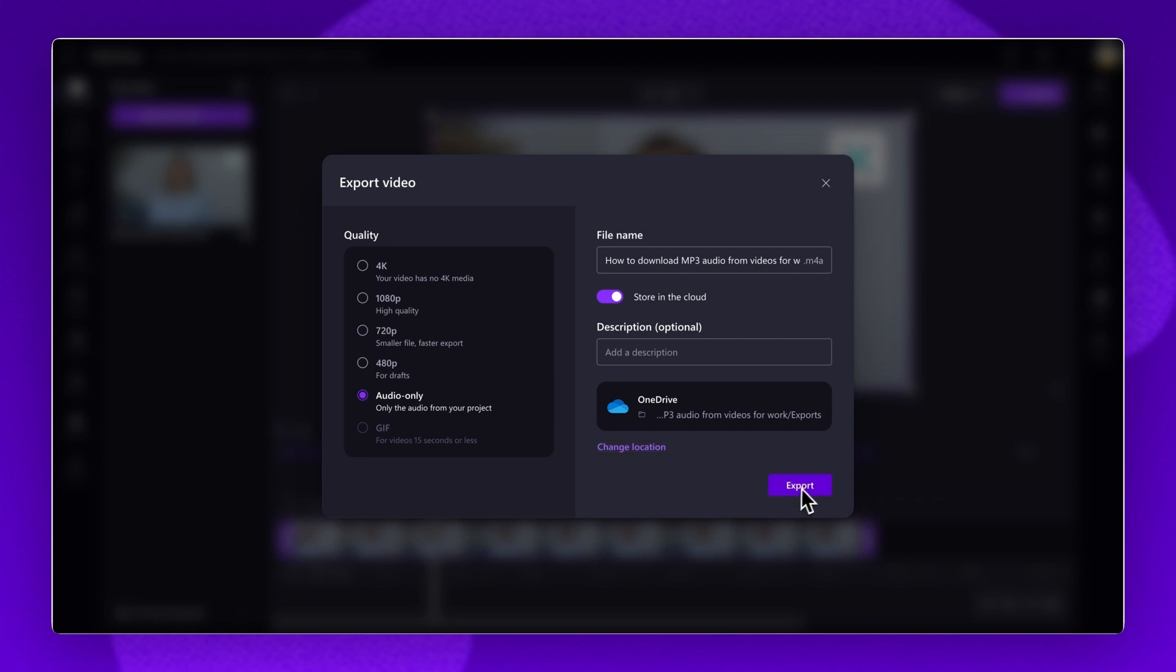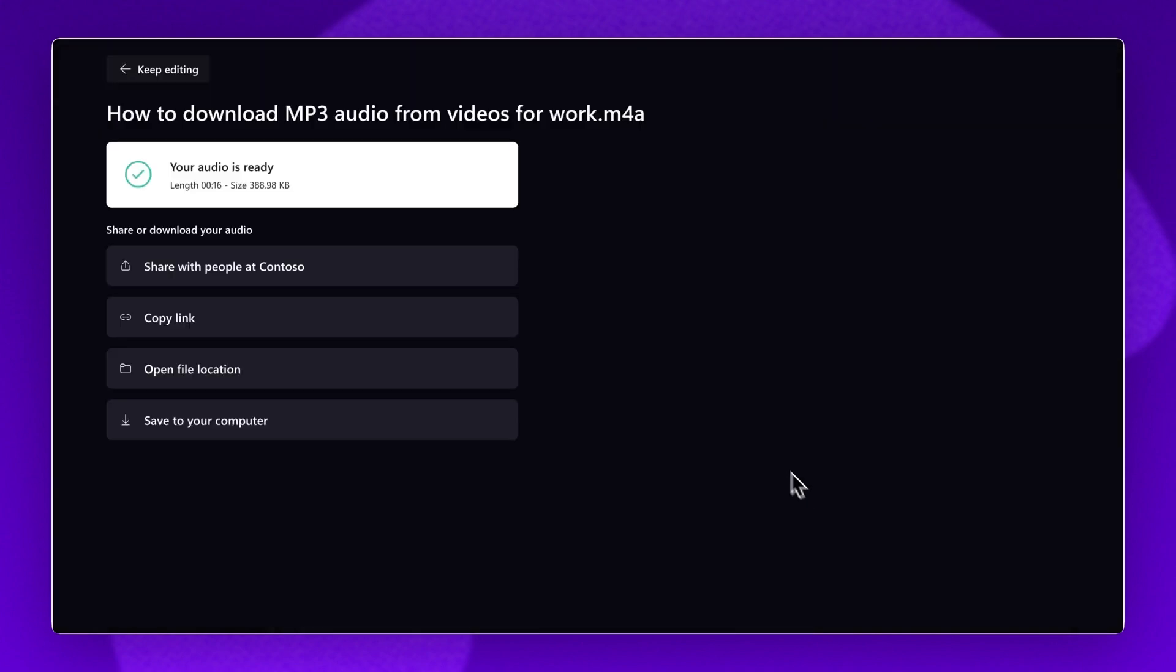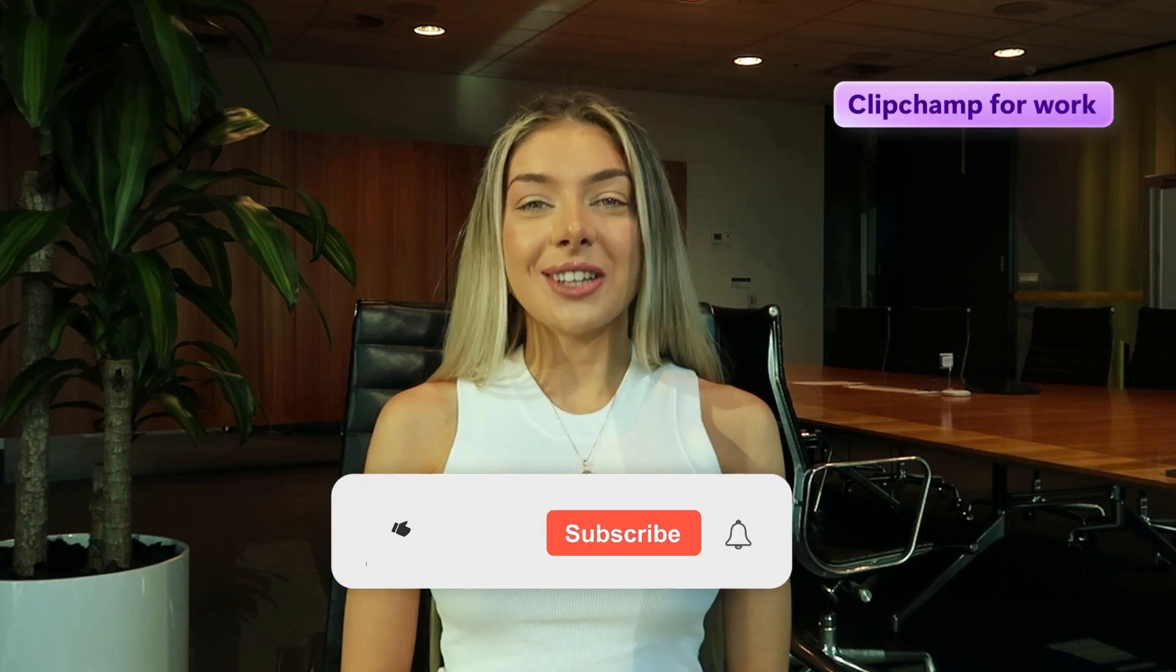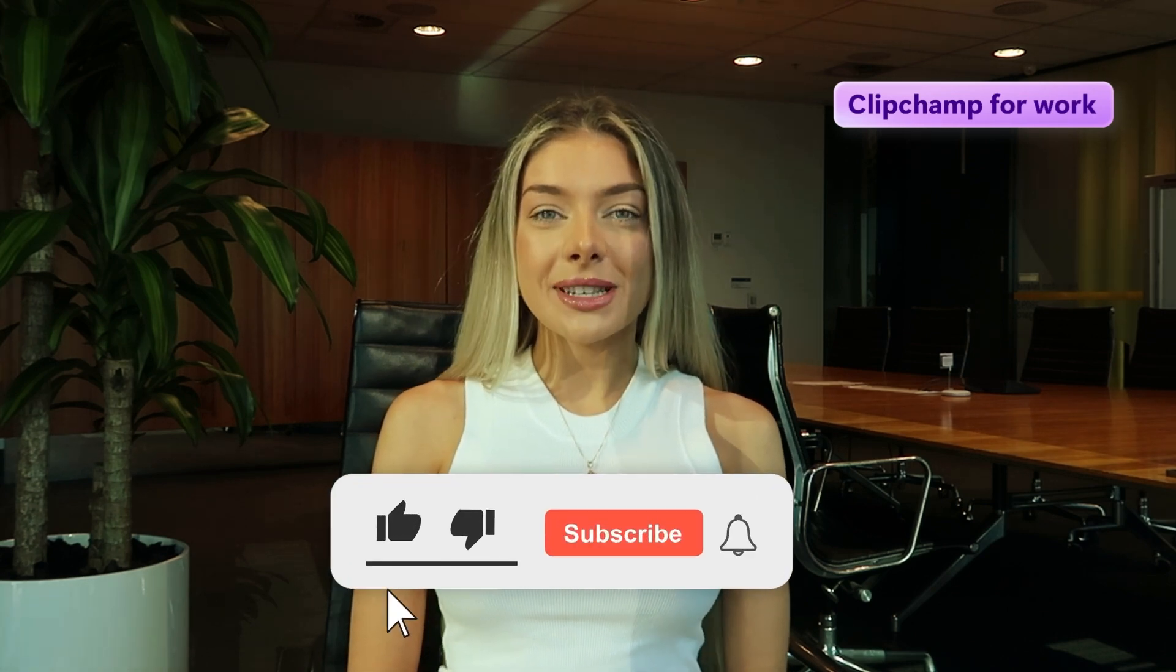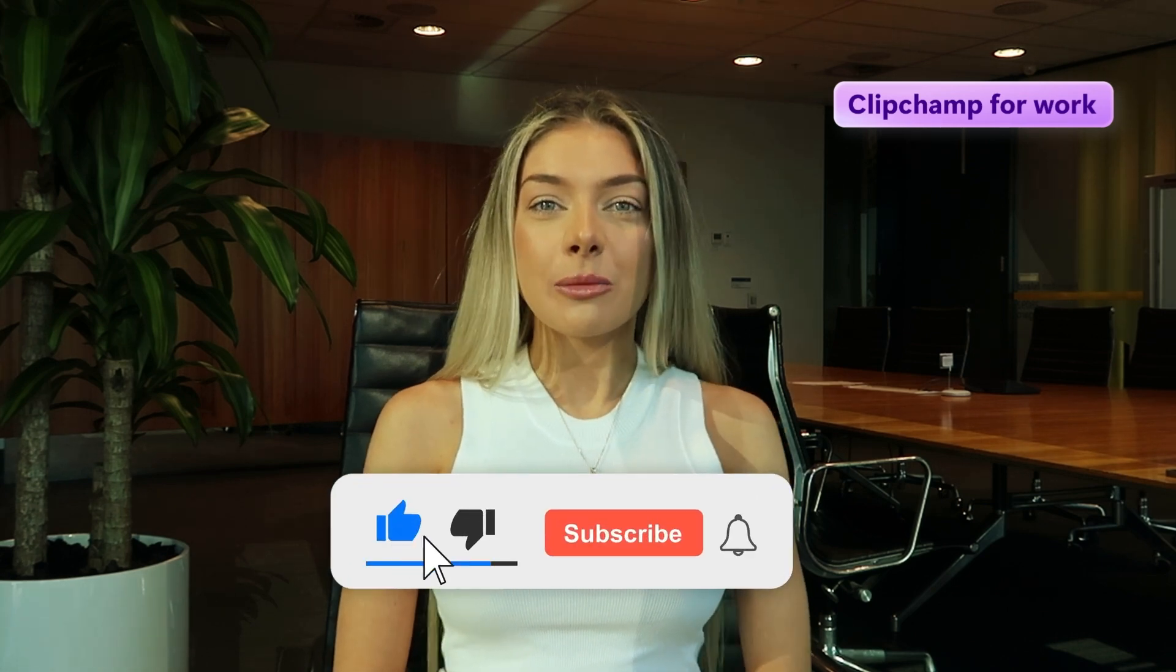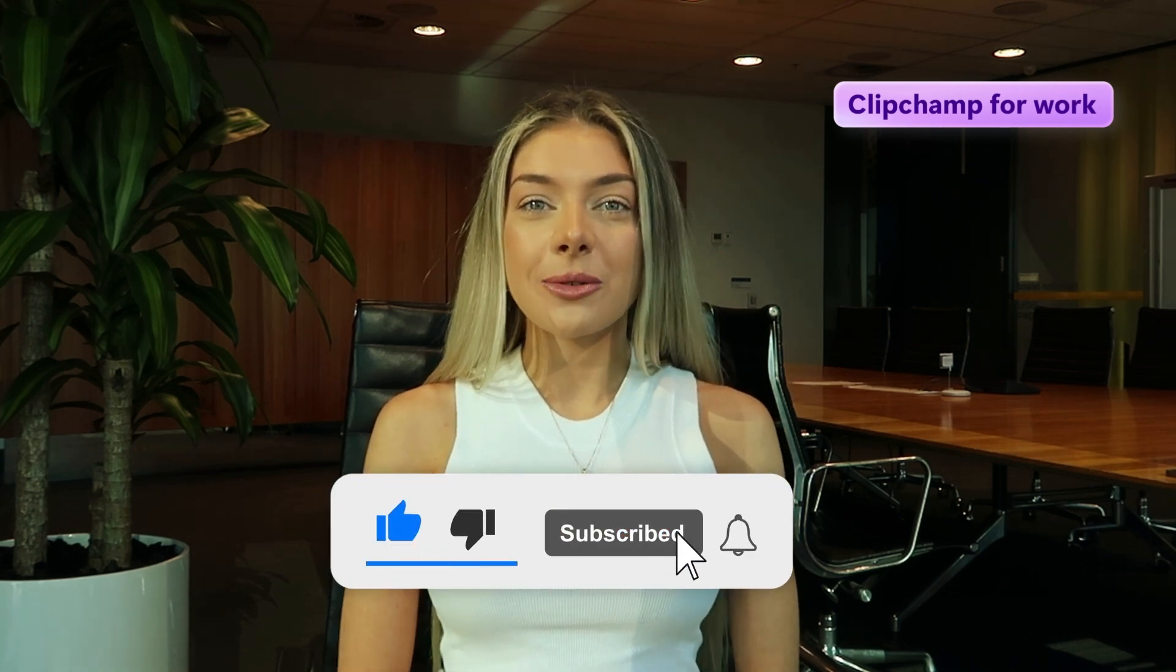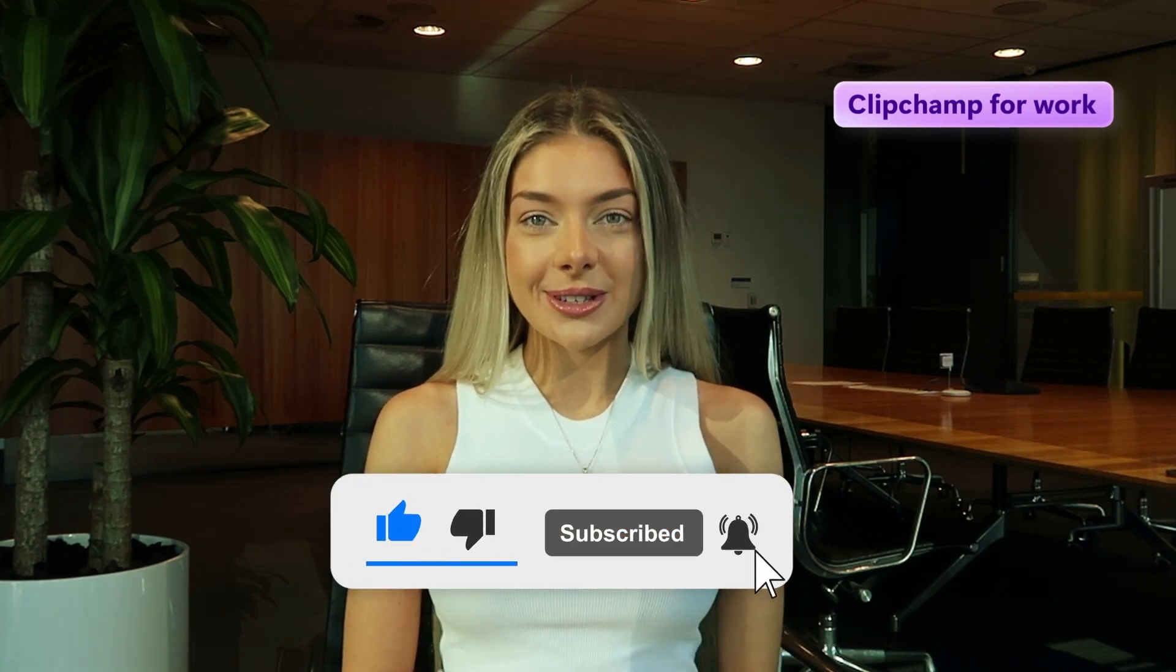Finally, click on the export button and your mp3 audio will download automatically. And that's how you can download mp3 audio from videos in Clipchamp for Work. Don't forget to like and subscribe for more Clipchamp for Work tutorials.